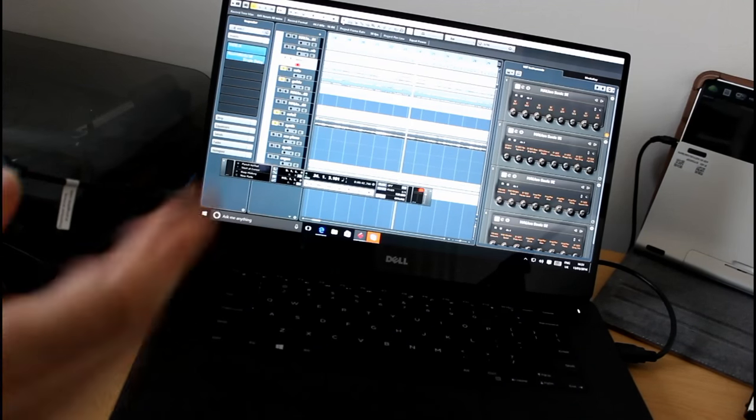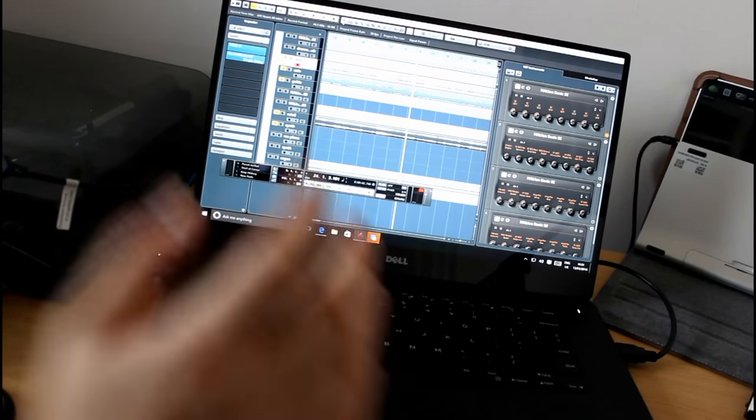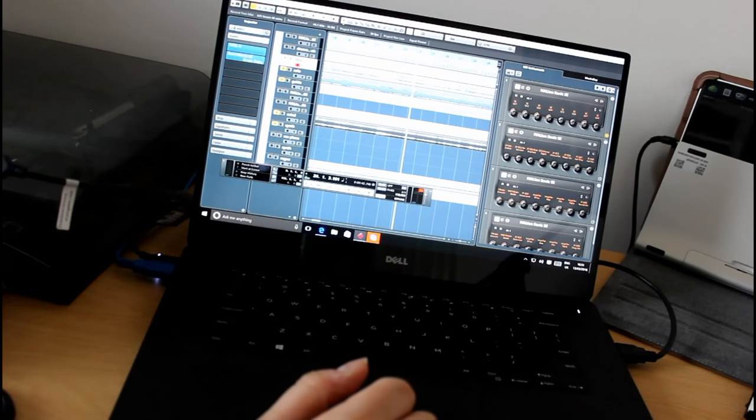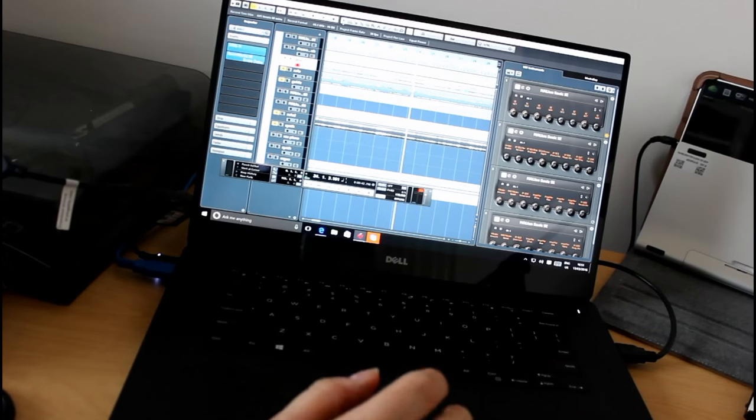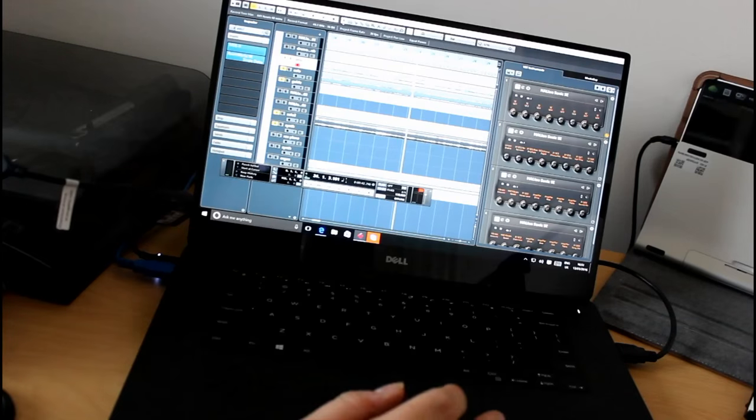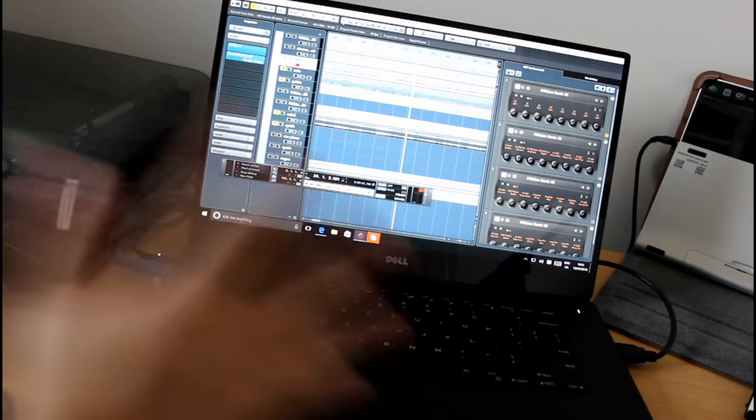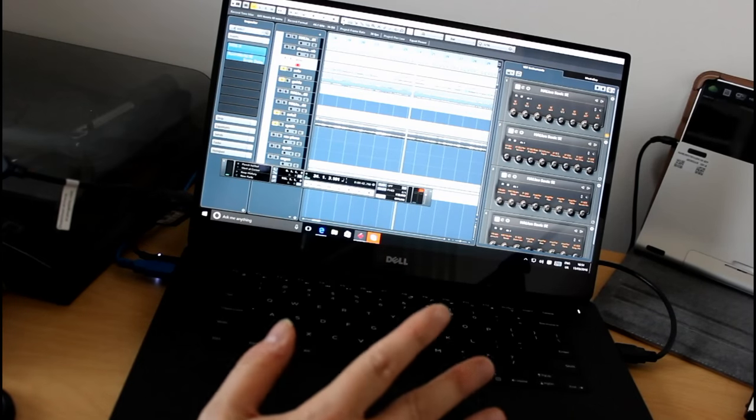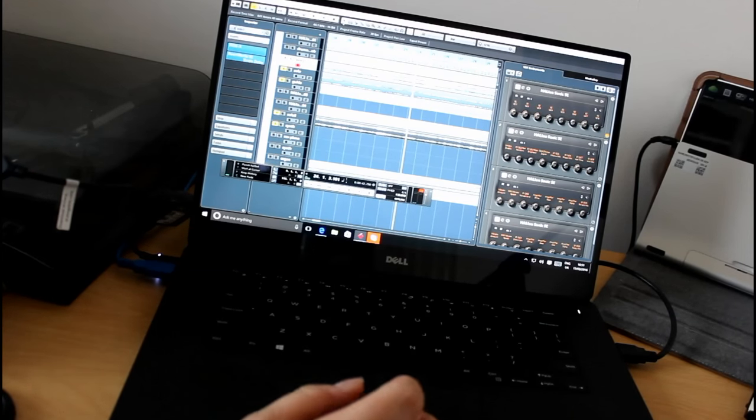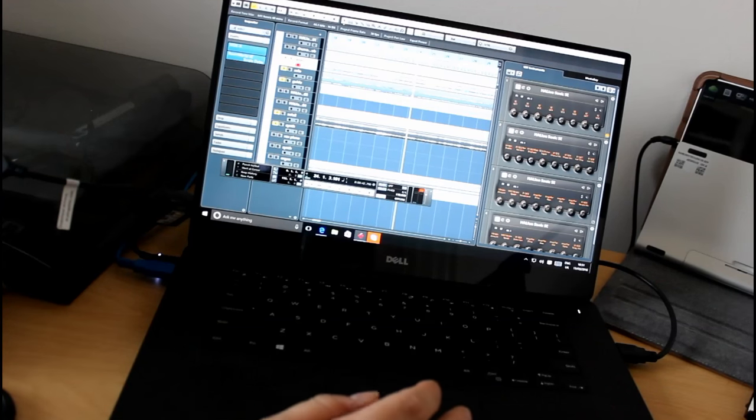So when it comes to processors, this has got 6th generation quad core i7 processor with Nvidia GTX 960, 16 gig RAM in this one and a 512 gig solid state drive.